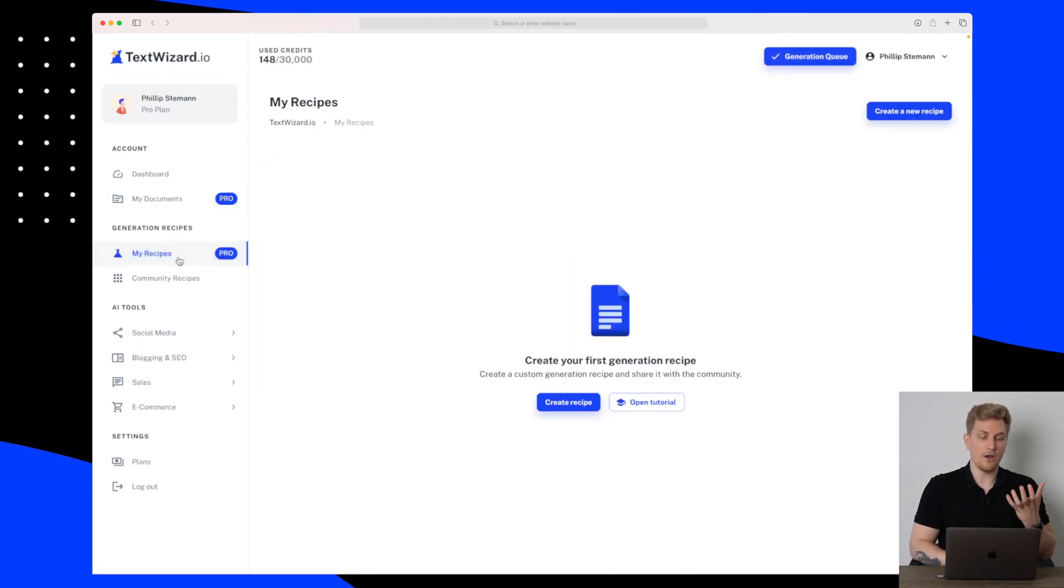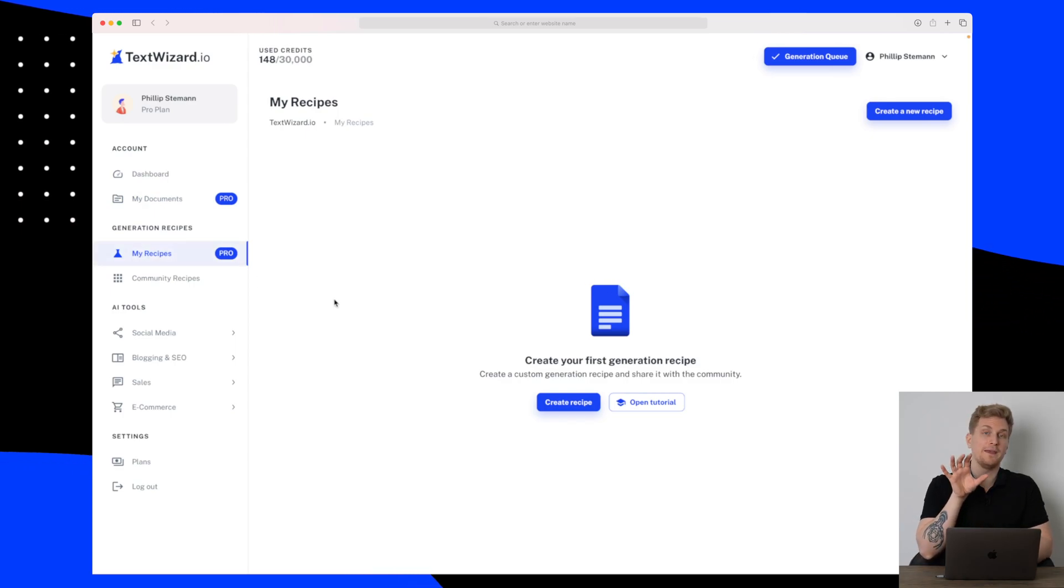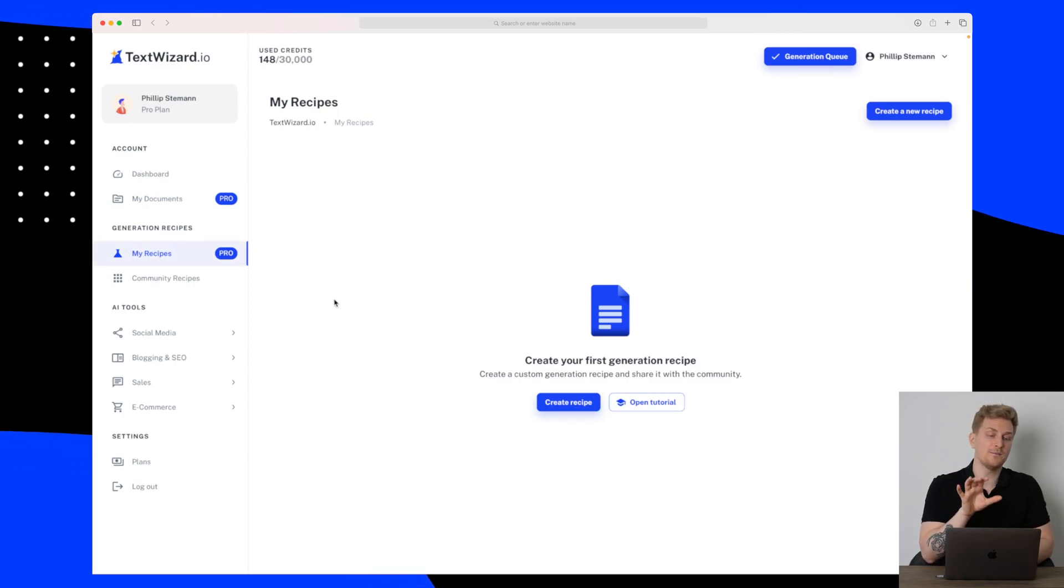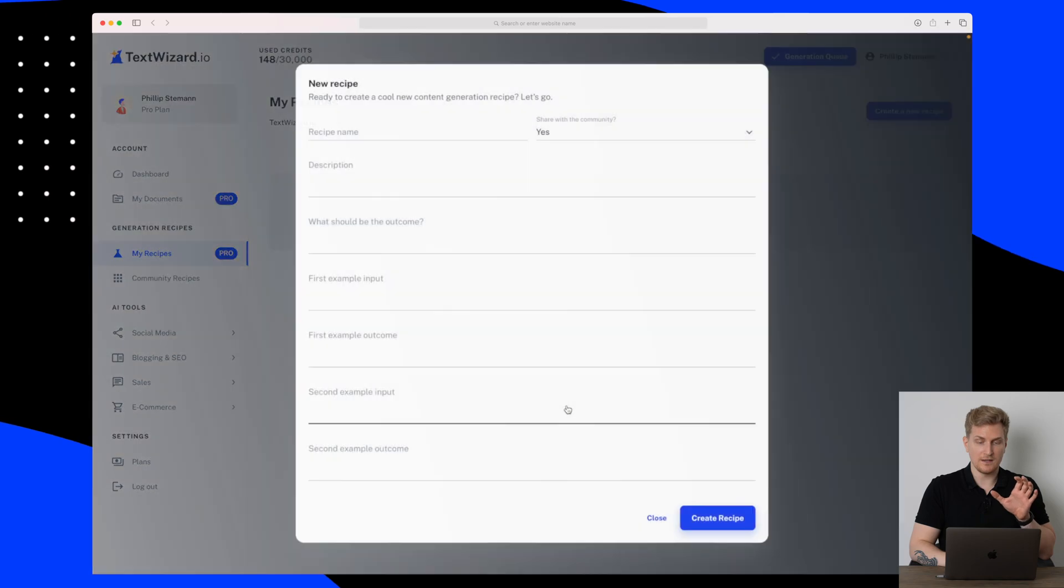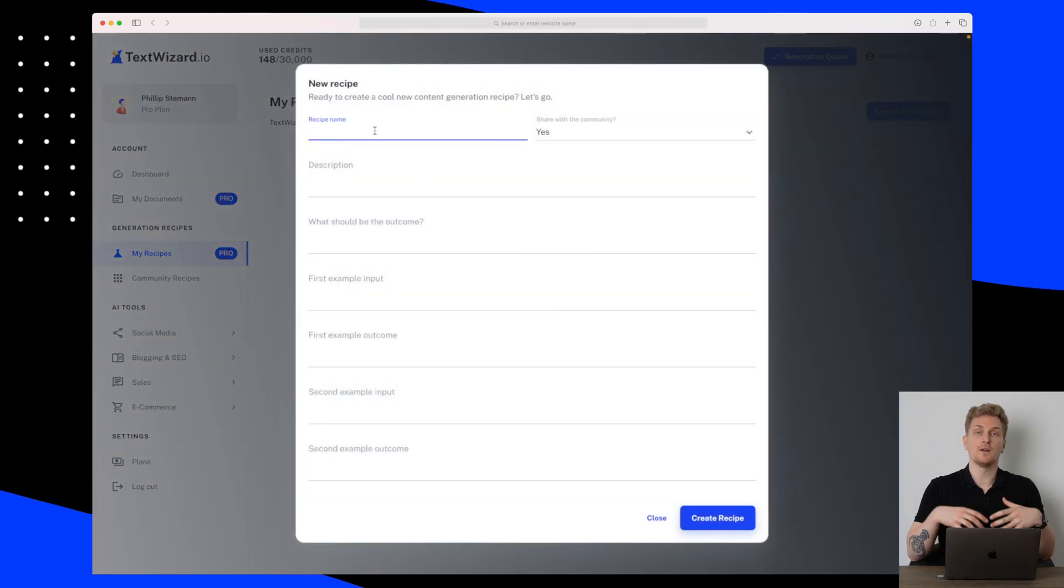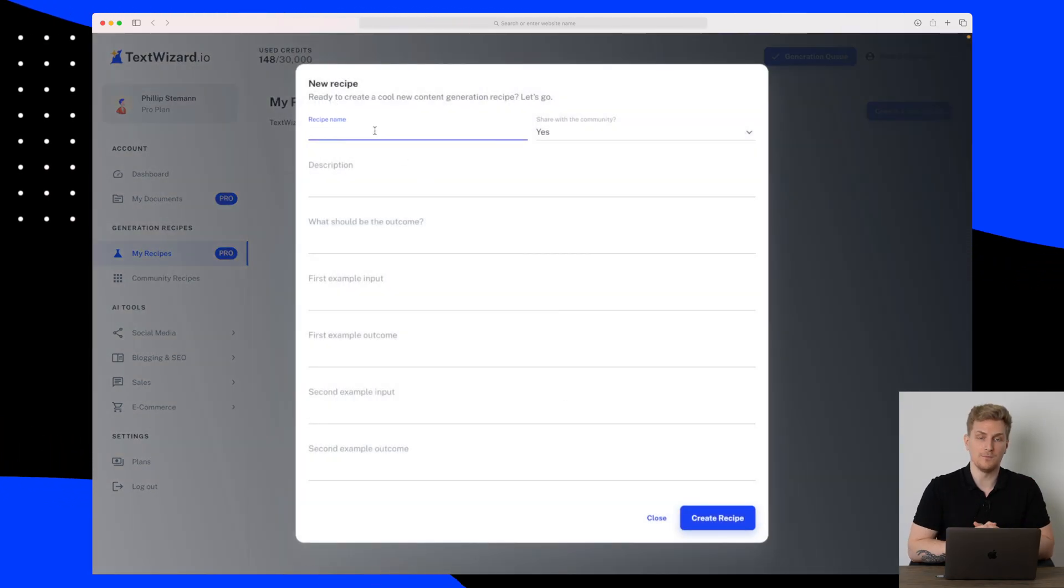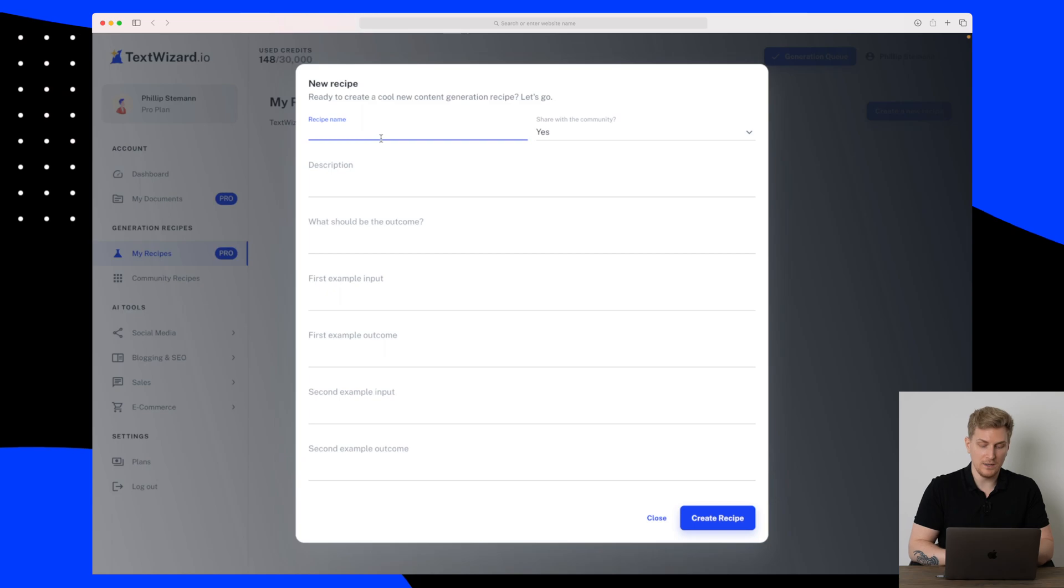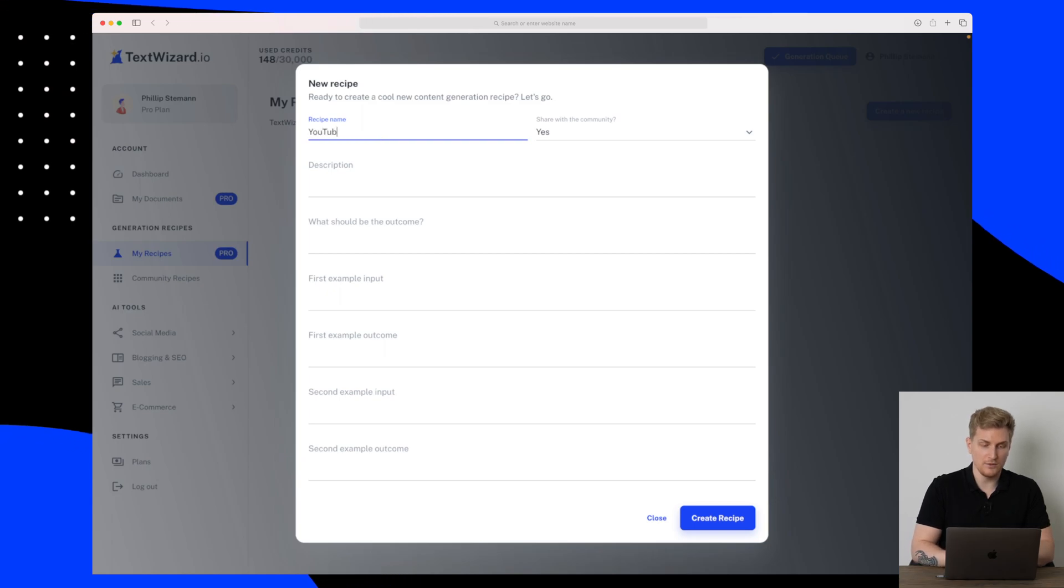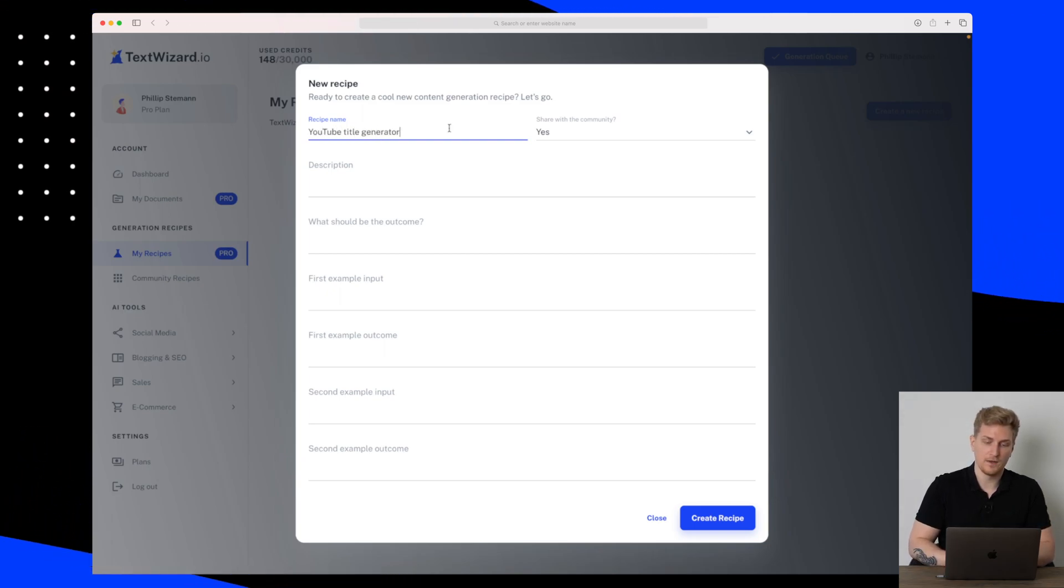Then we do also have My Own Recipes because it's possible for you to make your own recipes within TextWizard. So let's try and create a recipe for generating YouTube names. We'll call it YouTube Title Generator.